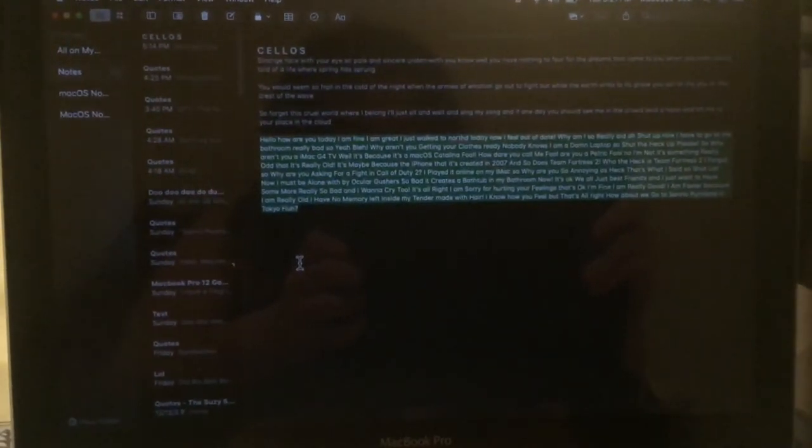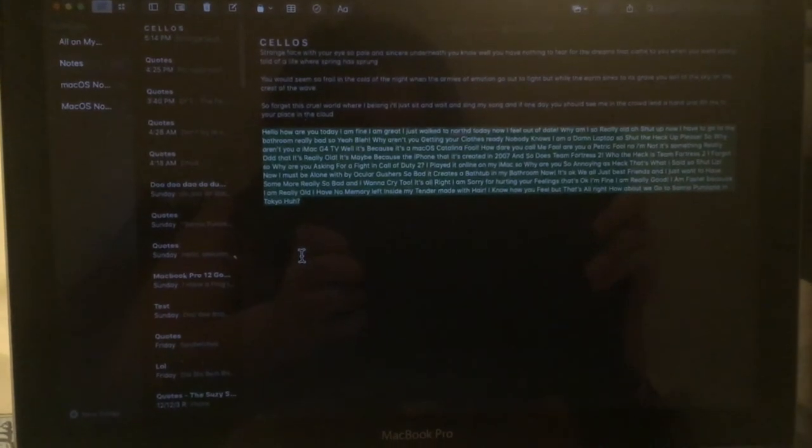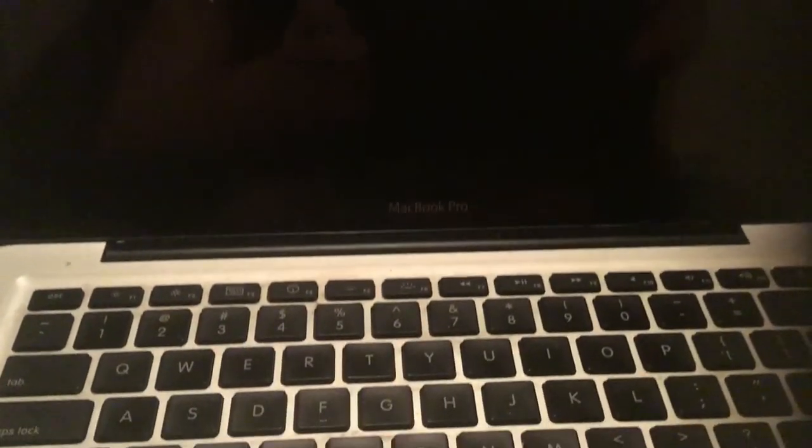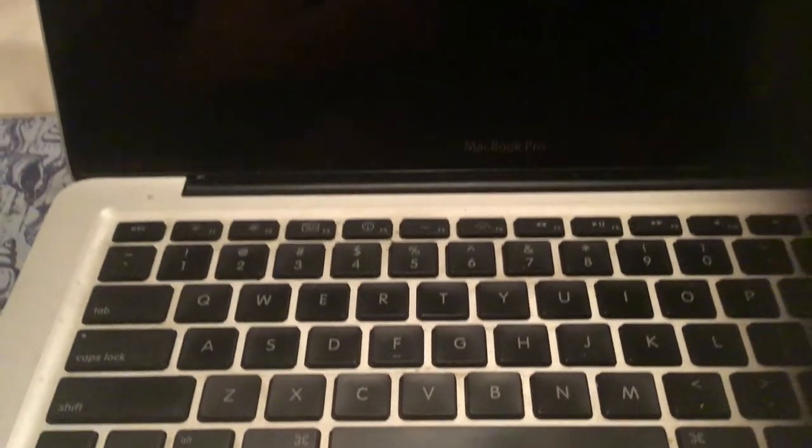I am really good. I am faster because I am really old. I have no memory left inside. I know how you feel, but that's alright now. But doubly go to Sanrio to Roland in Tokyo.